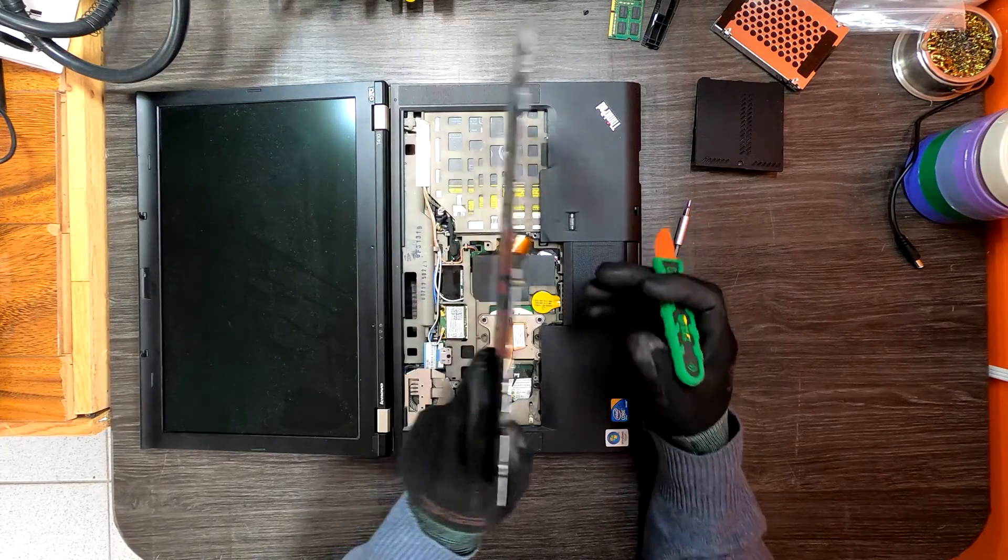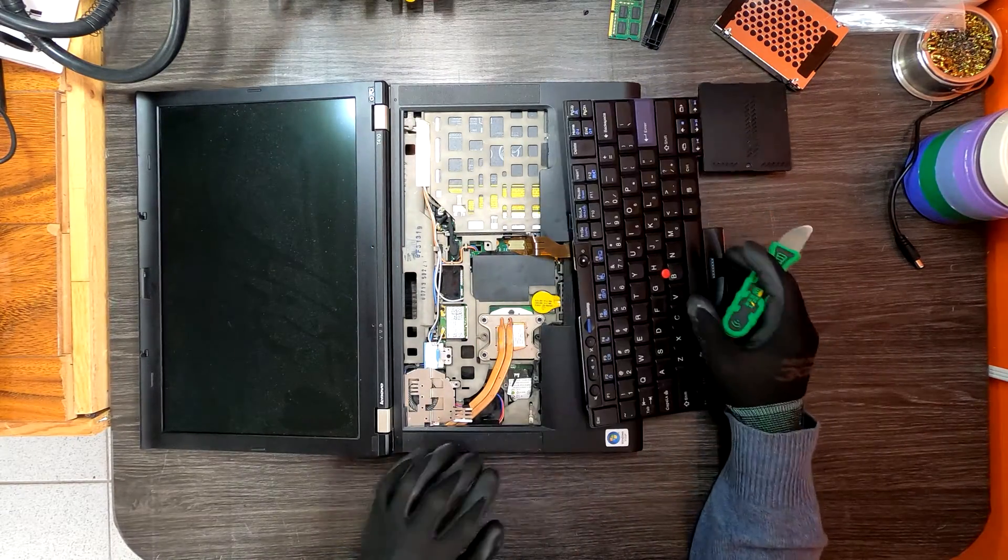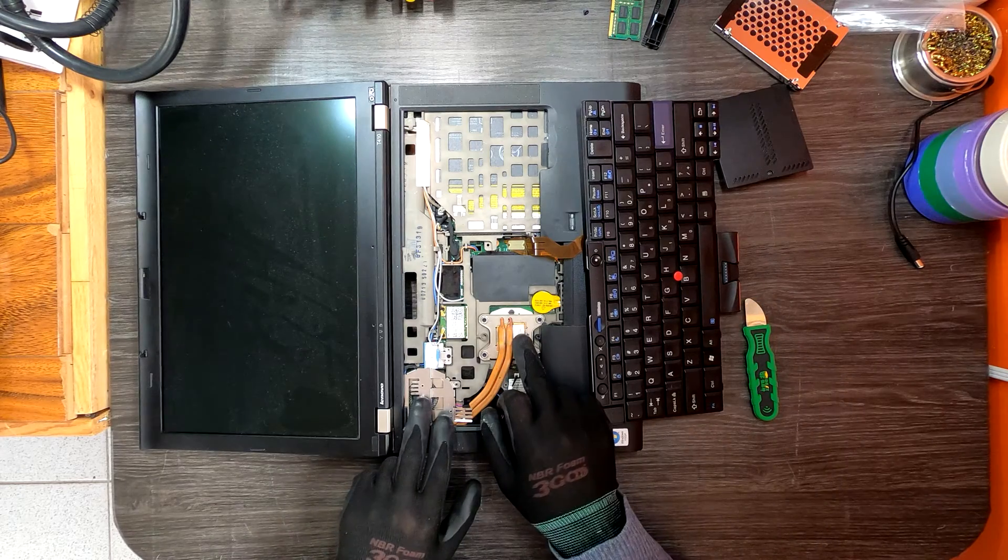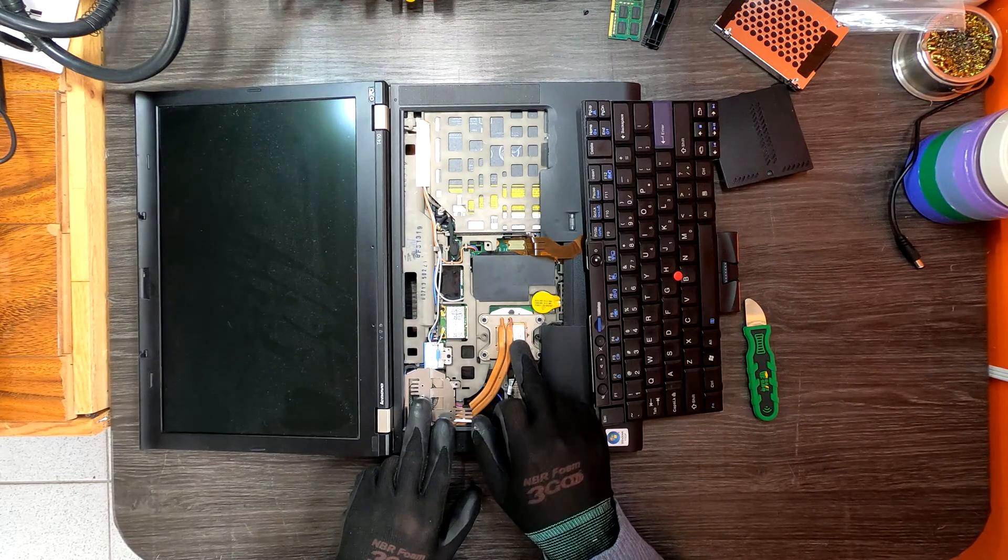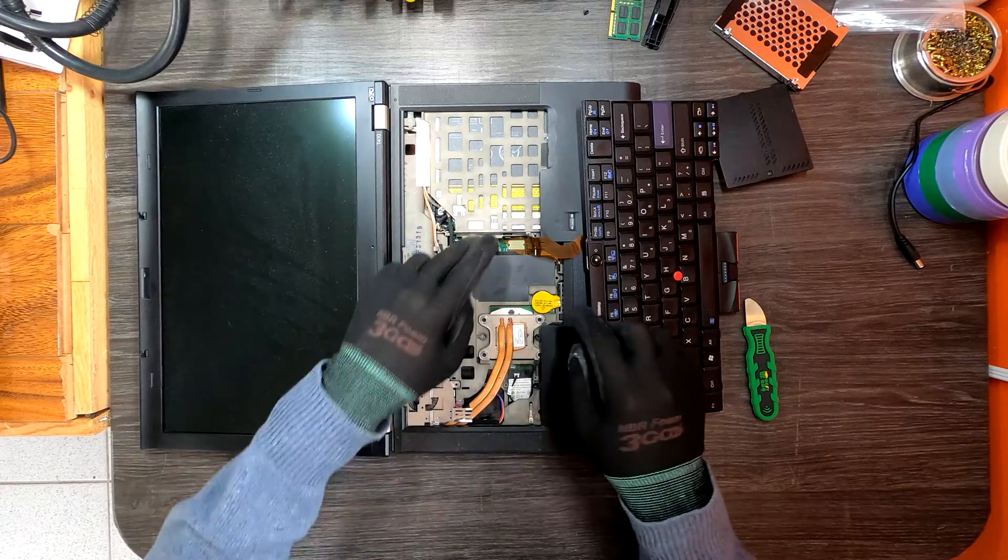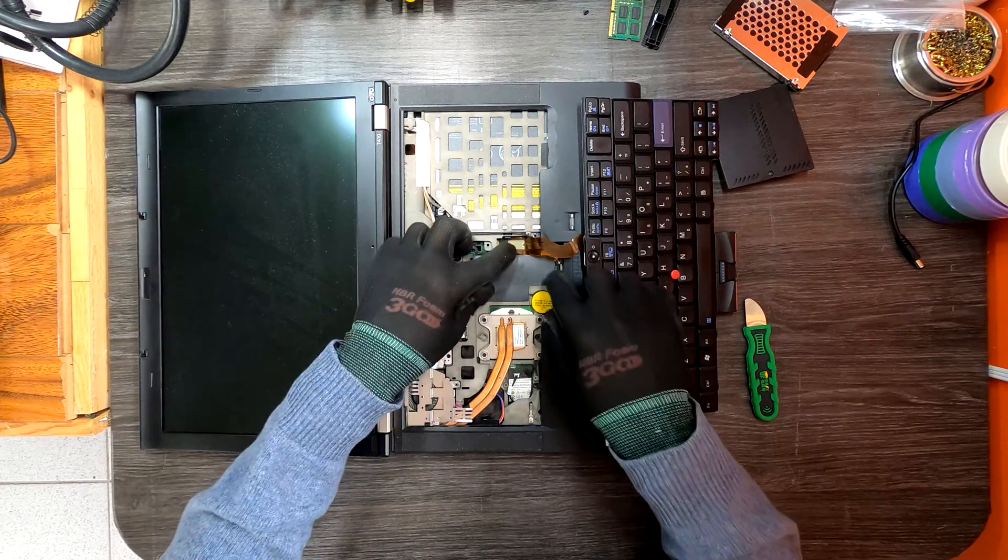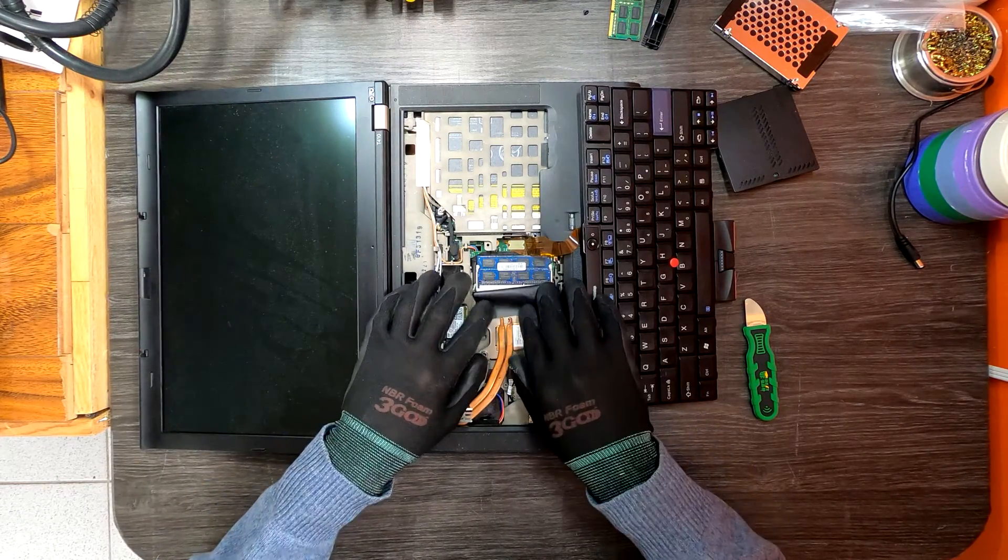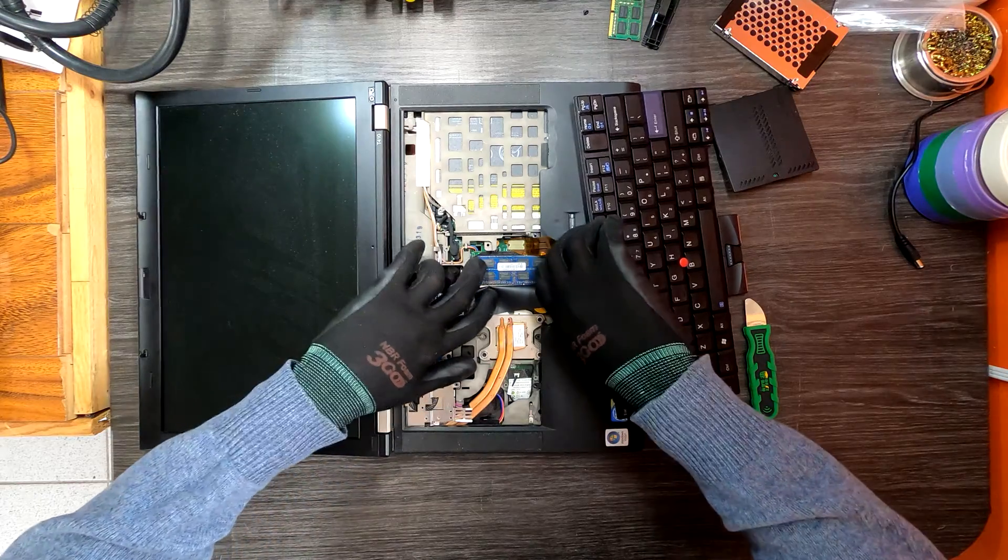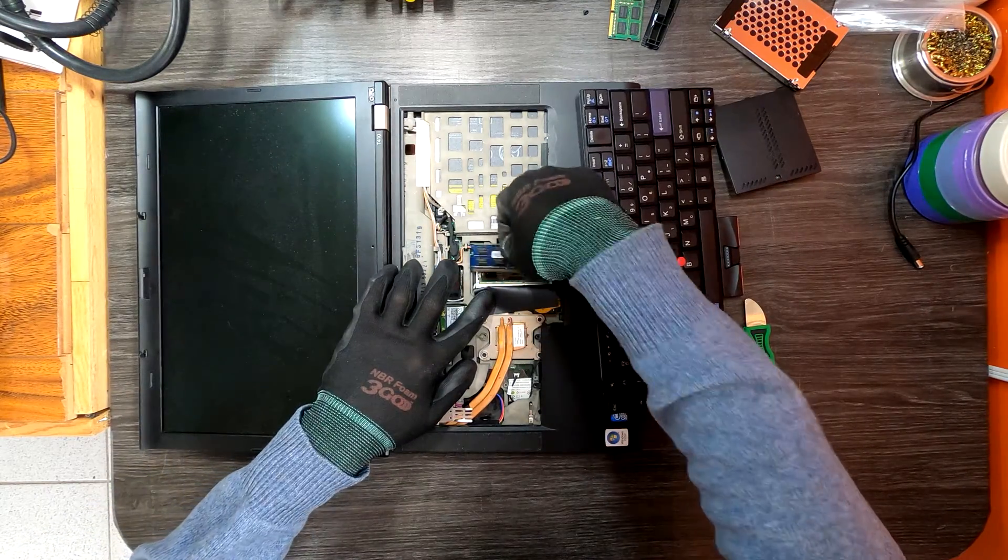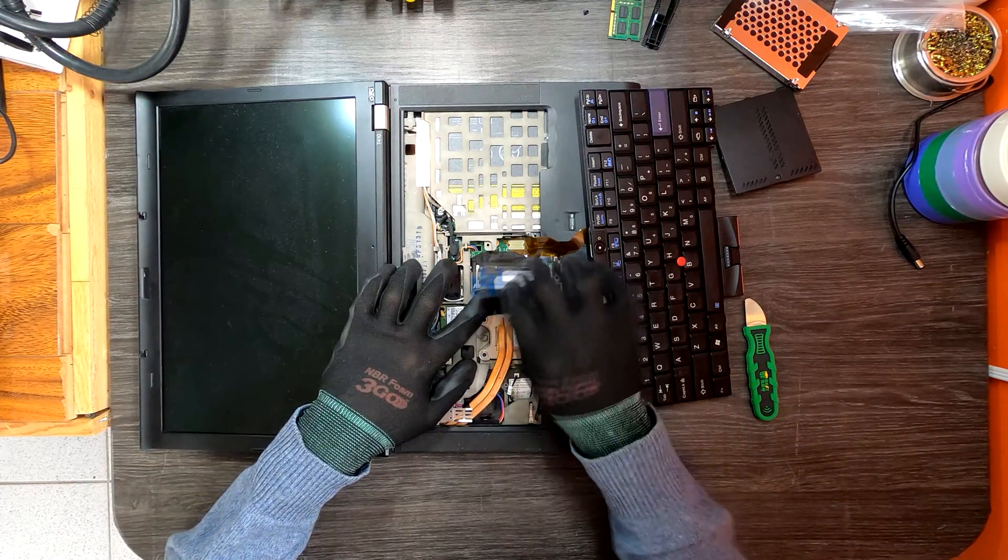That's how you access the heatsink and CPU, Wi-Fi card, and the second memory slot right here. You can simply remove the existing memory and switch to a bigger one.